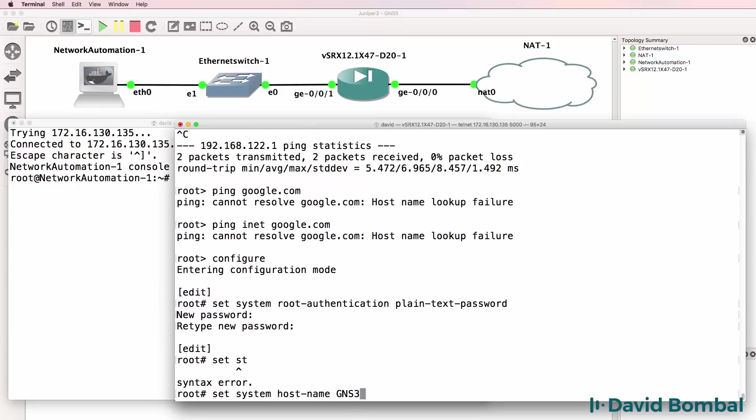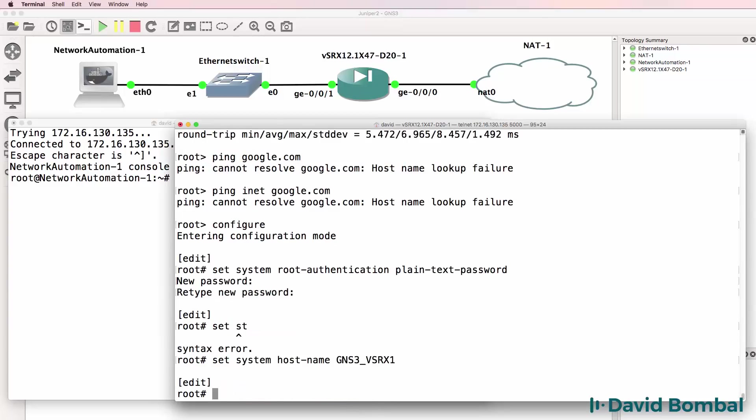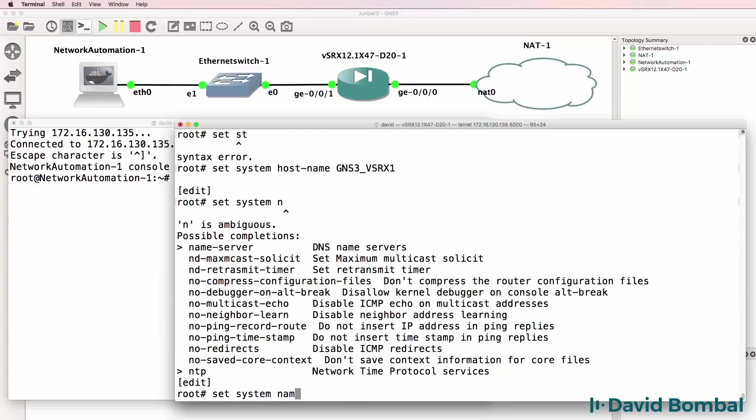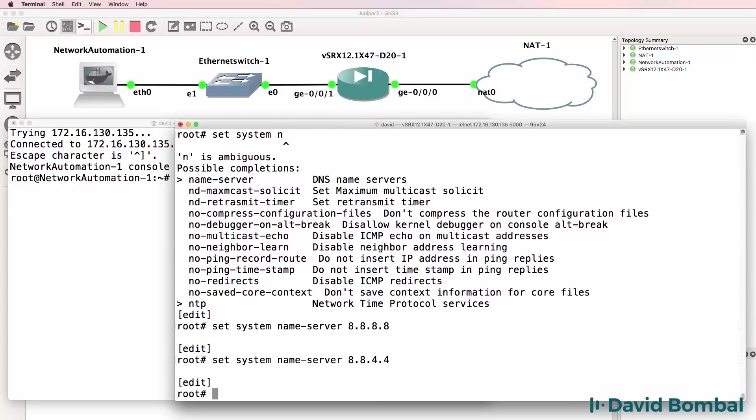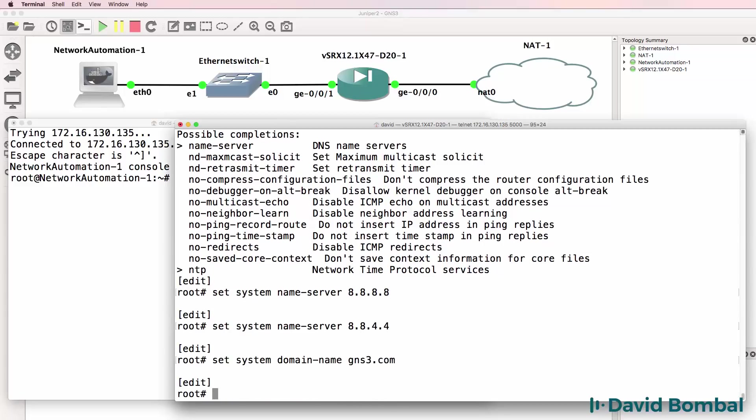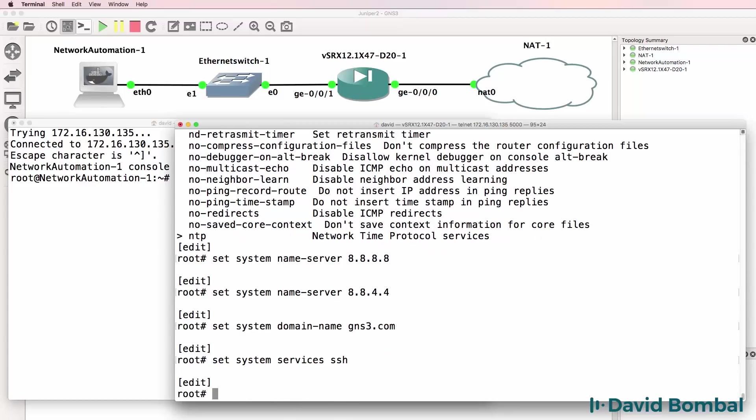Such as setting the host name of the SRX. I'll set the name servers to Google and I'll set the domain name as gns3.com and enable SSH.